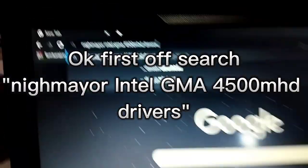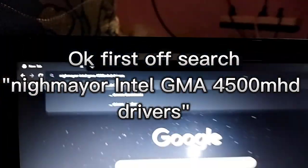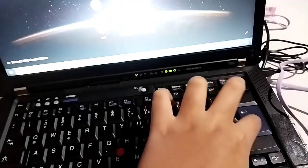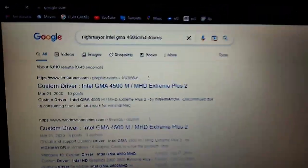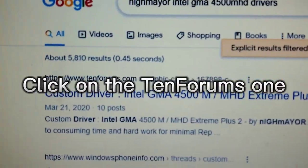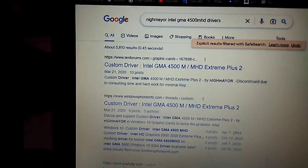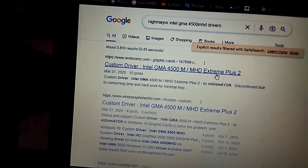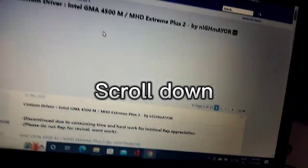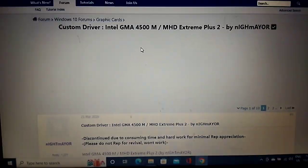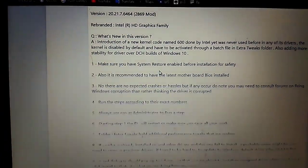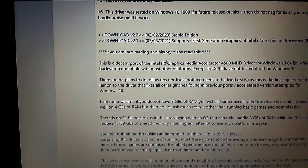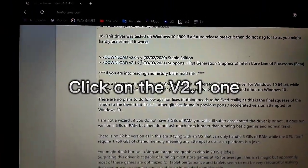First off, search. Click on the Intel forums one. Scroll down. Click on version 2.11.